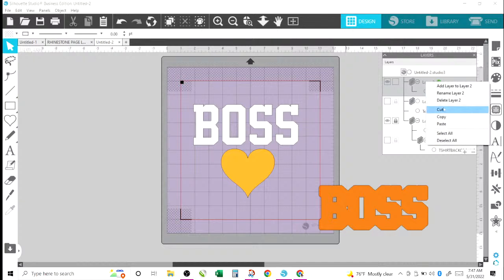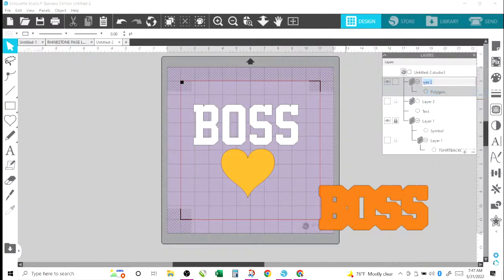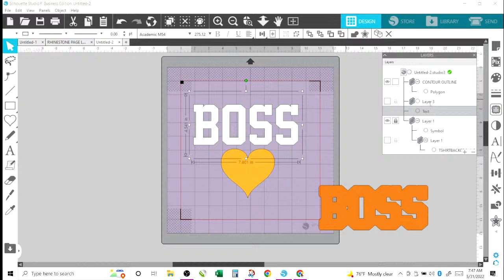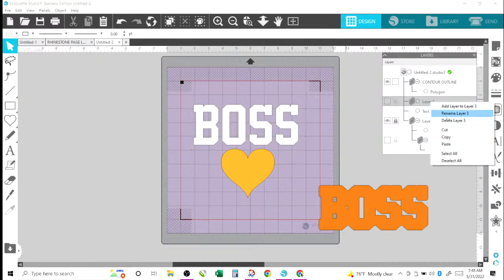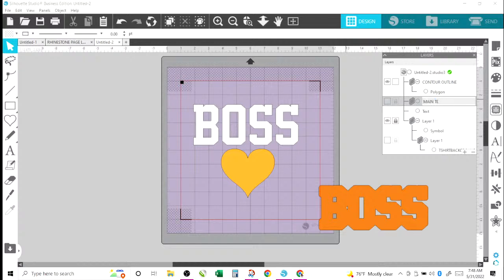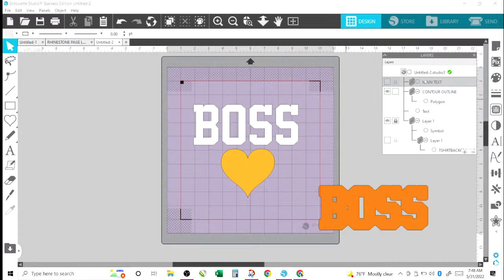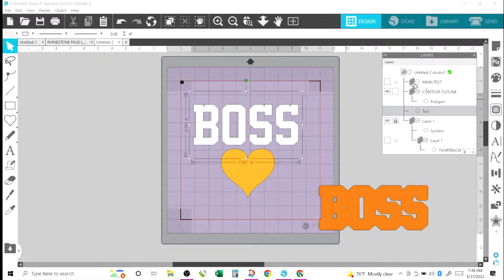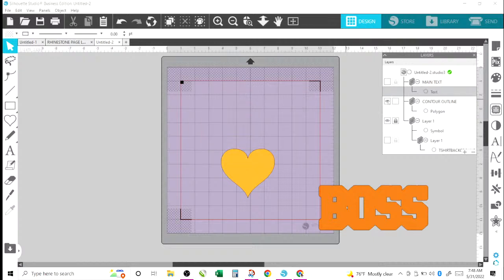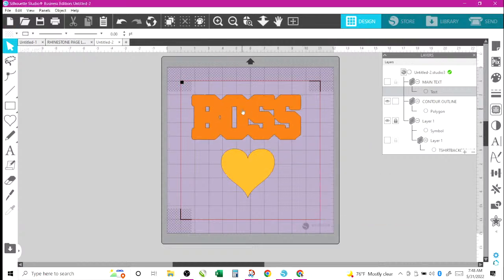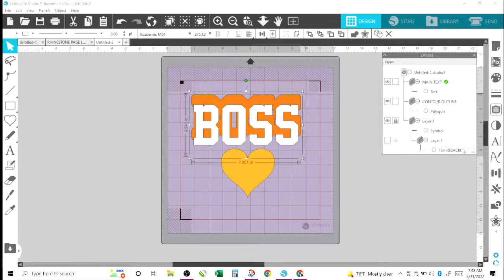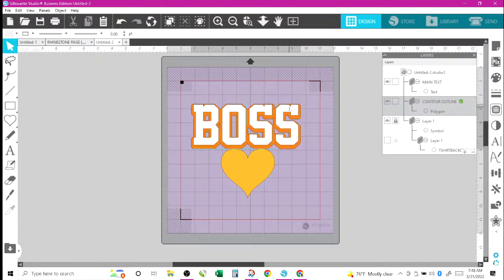The best thing for me to do is rename these layers so I don't get confused. I'm going to call this one 'Contour Outline' and this text layer I'm going to call 'Main Text,' so I can keep track of everything. Now the main text should be moved behind the contour outline layer. So we have the contour here and then the main text here, and I can go back and adjust the contour as needed.